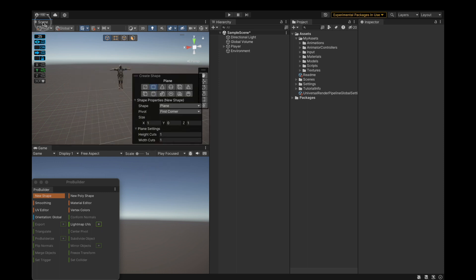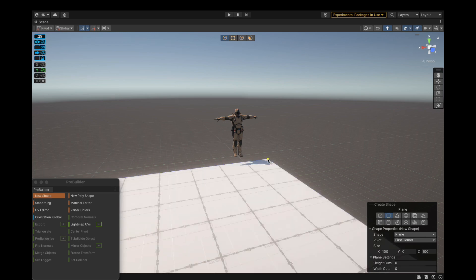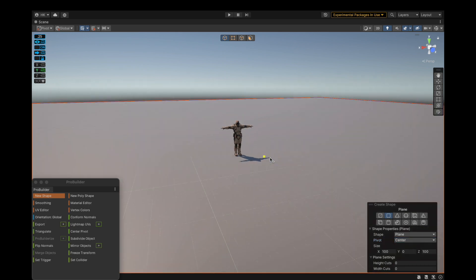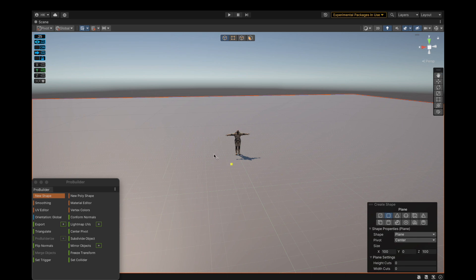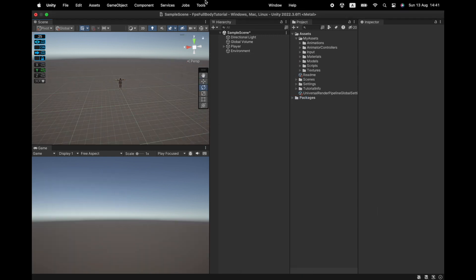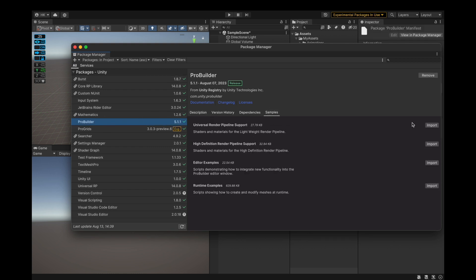When using ProBuilder or ProGrids, I double-click the scene to go into full screen mode for easier editing. Set height cuts to 0, 100 on X and 100 on Z. Center the pivot — it should sit right between the player's feet. Delete this plane because it has corrupt materials — we don't have the correct materials yet. I'll go into Project Packages, select ProBuilder, and under the Samples tab import the Universal Render Pipeline support.